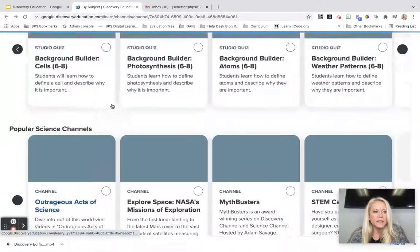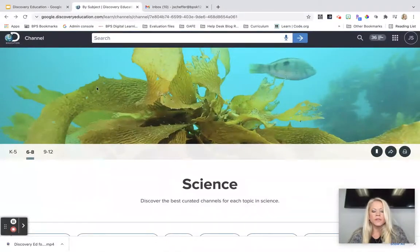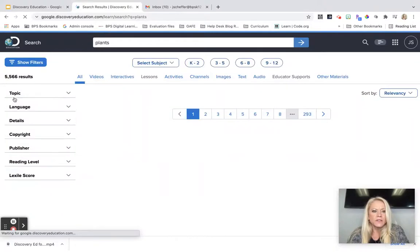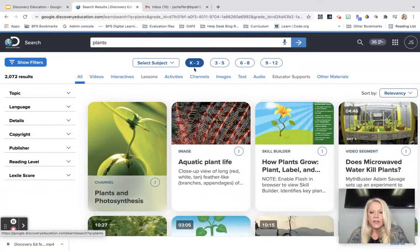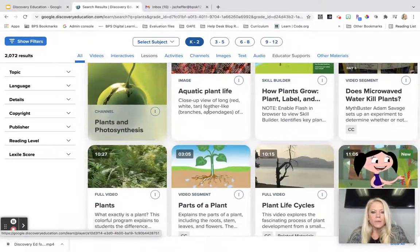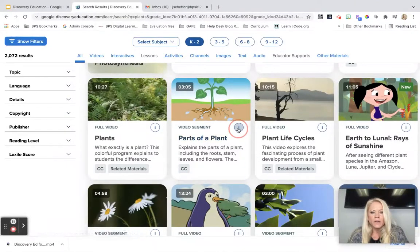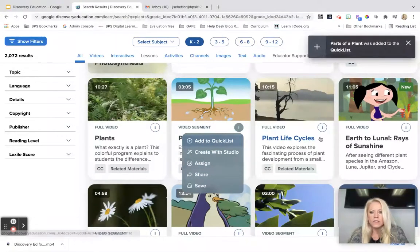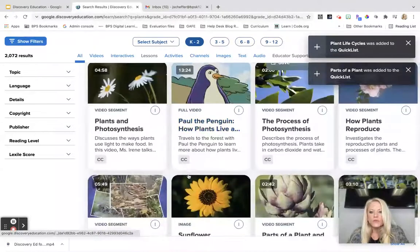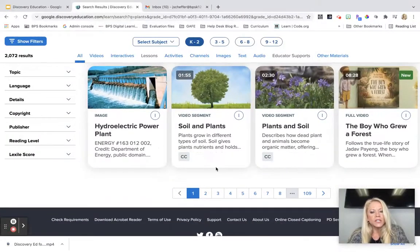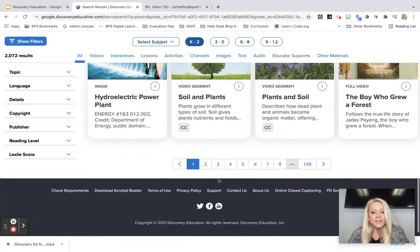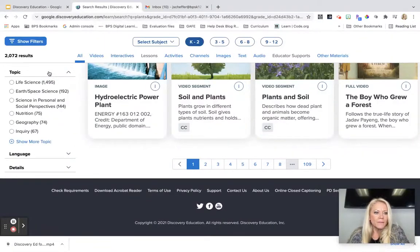If I hit that back button a couple of times, I know at the elementary level one of the units is on plants, so we can do a quick search on plants. We can click on that K-2 grade band and start to browse through things that catch our eye — parts of a plant, clicking the three dots and adding to the quick list; plant life cycles, add to quick list. So I can go through and start adding content to the quick list that's relevant to what I'm teaching and then put them in folders. There are 2,072 results, so I can filter those down and get more specific if I wanted to.